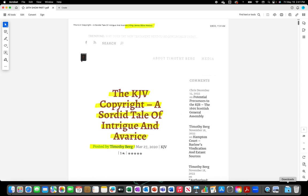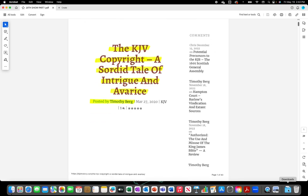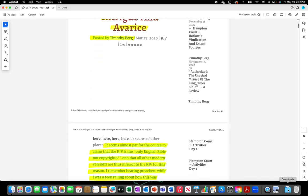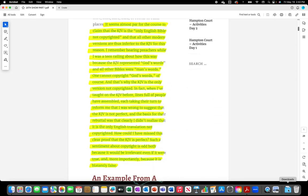King James Bible history. The King James Version copyright assorted tale of intrigue and avarice. It seems almost par for the course to claim that the King James Version is the only English Bible not copyrighted and that all other modern versions are thus inferior for this reason.